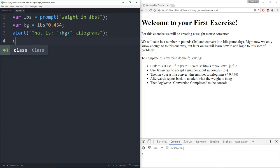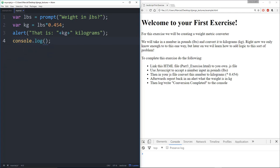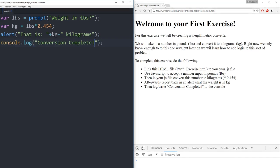And then we're going to add in a log to this. So if you just start typing log you'll actually get the whole console.log there. And I will say conversion complete.